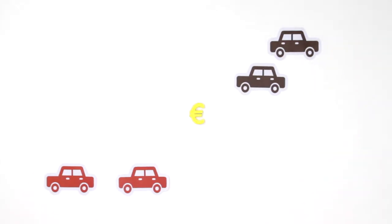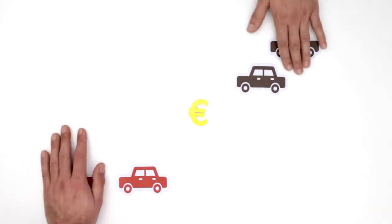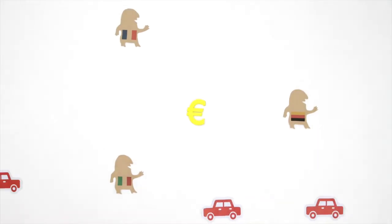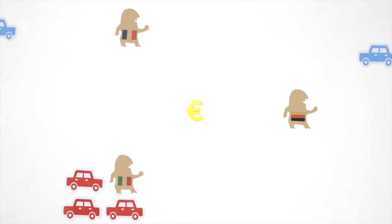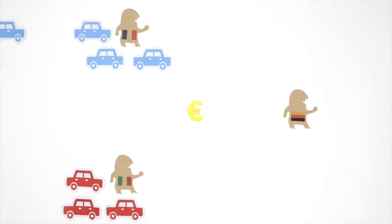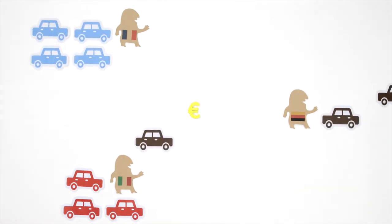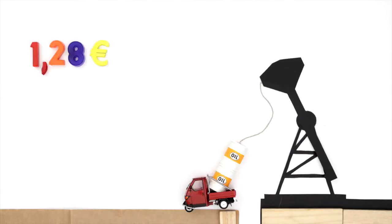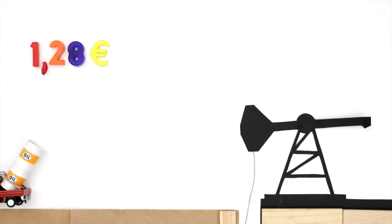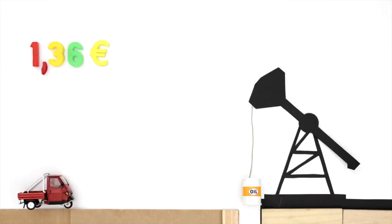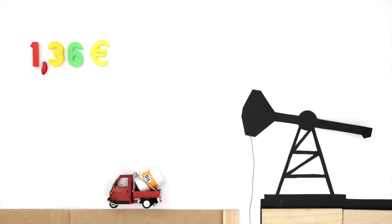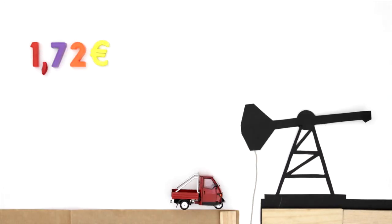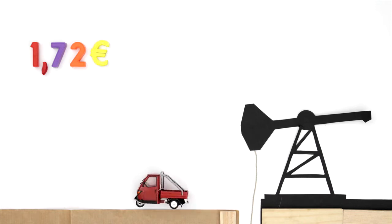The price of goods changes according to the laws of supply and demand. For this reason, the same goods or services may have different prices in different places and at different times. The price of petrol, for example, changes depending on the events going on in the Middle East and the level of economic growth.